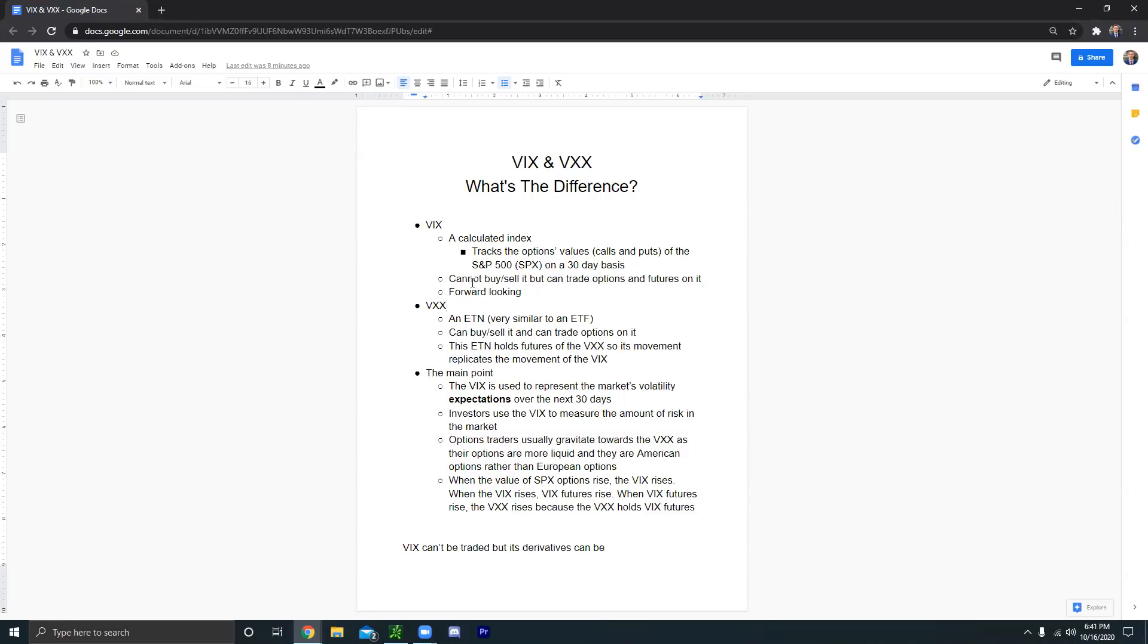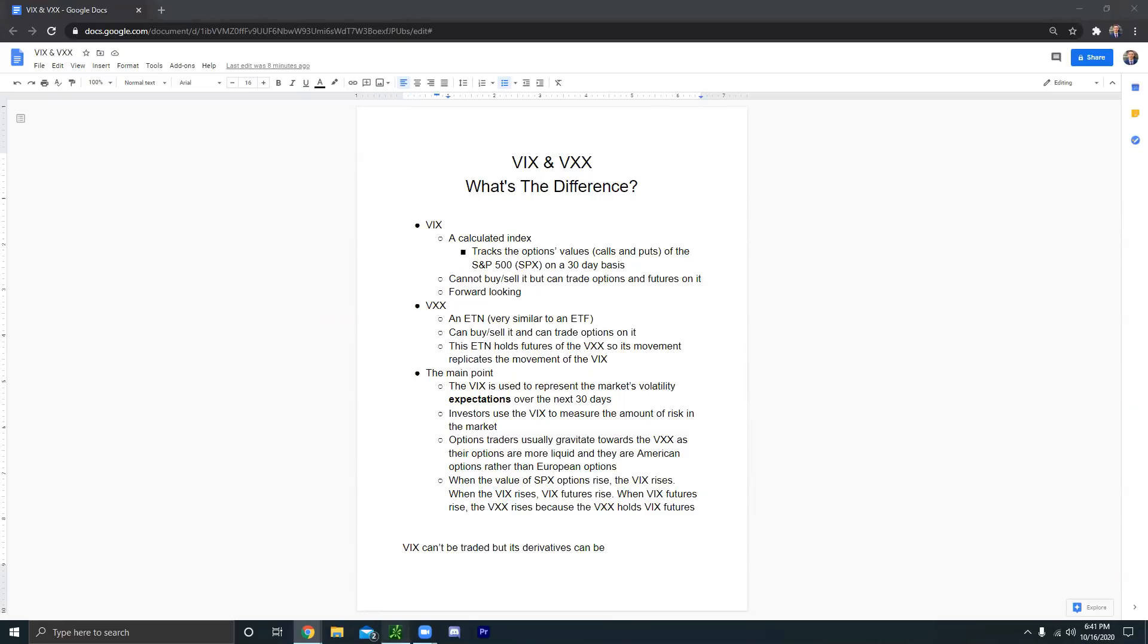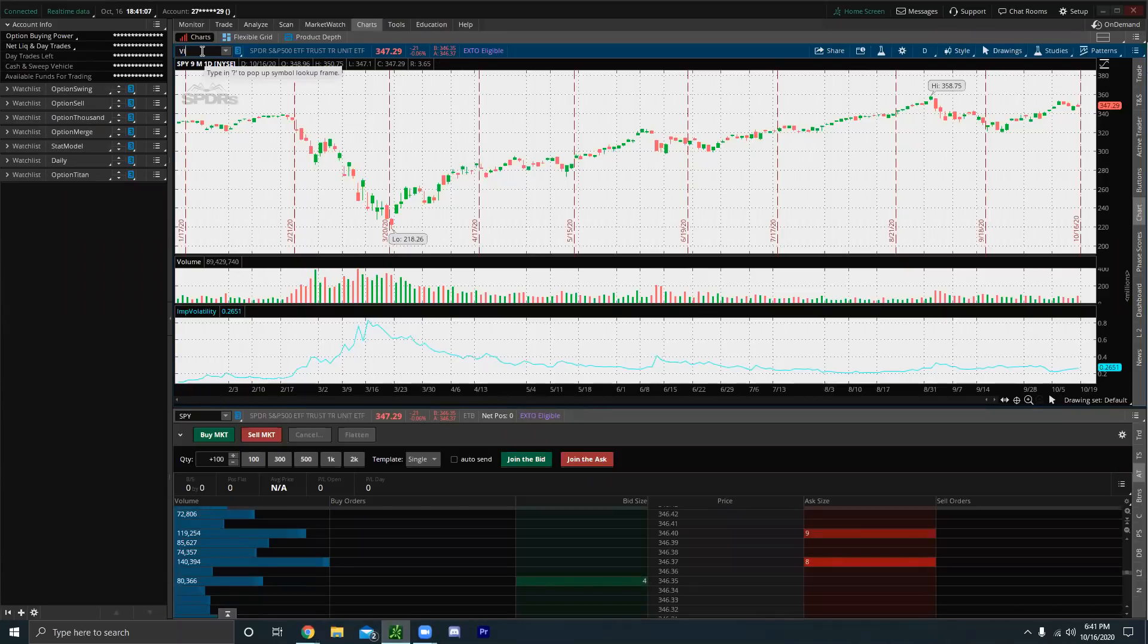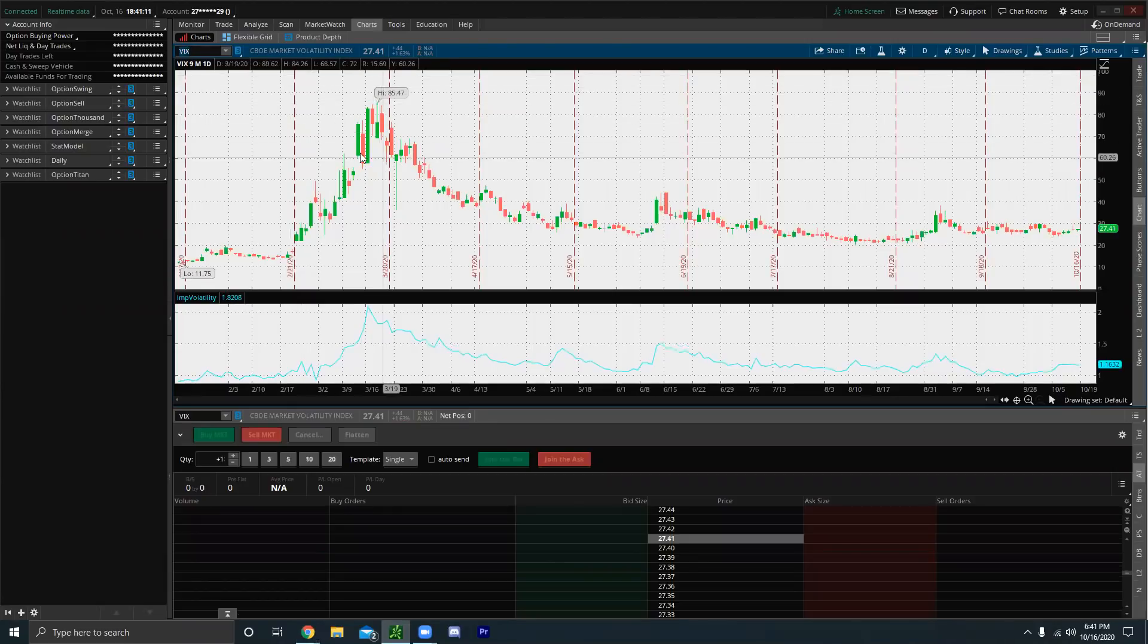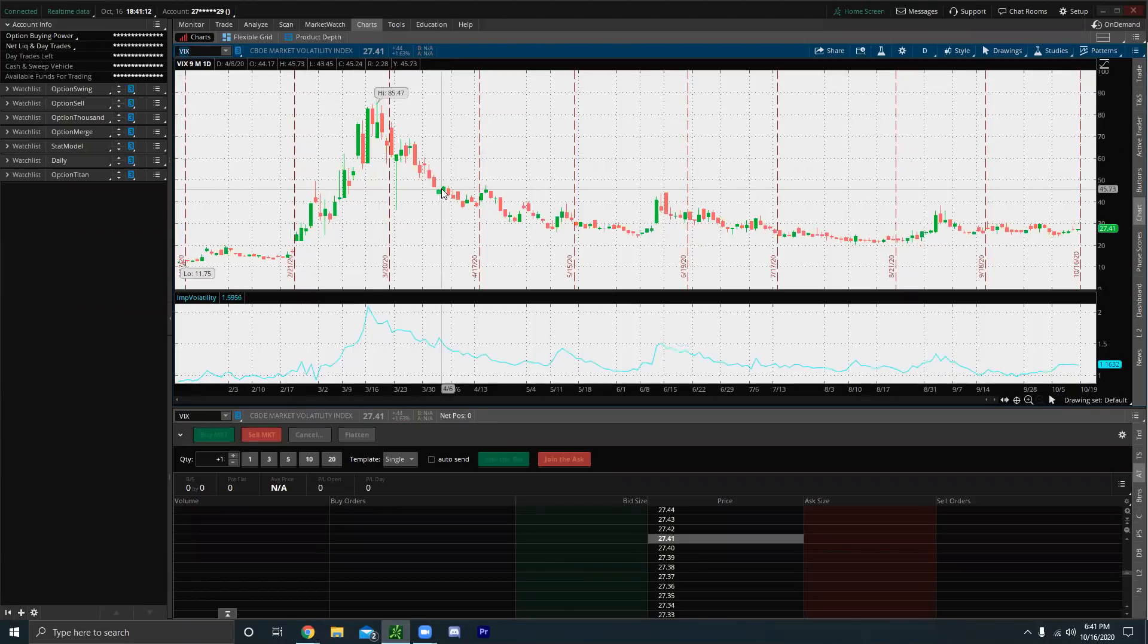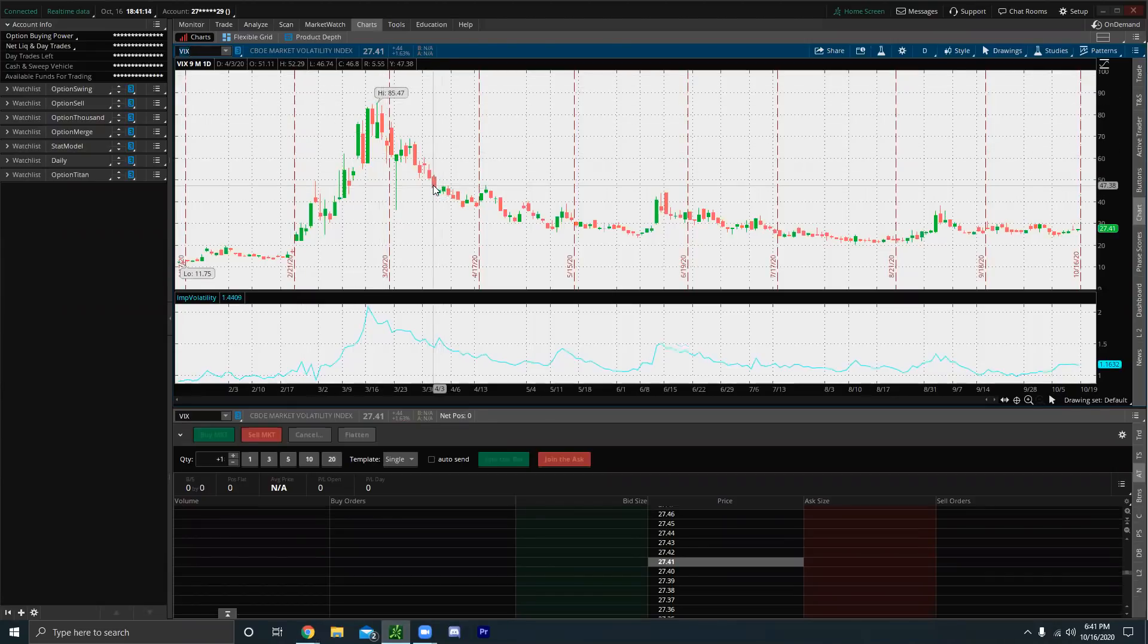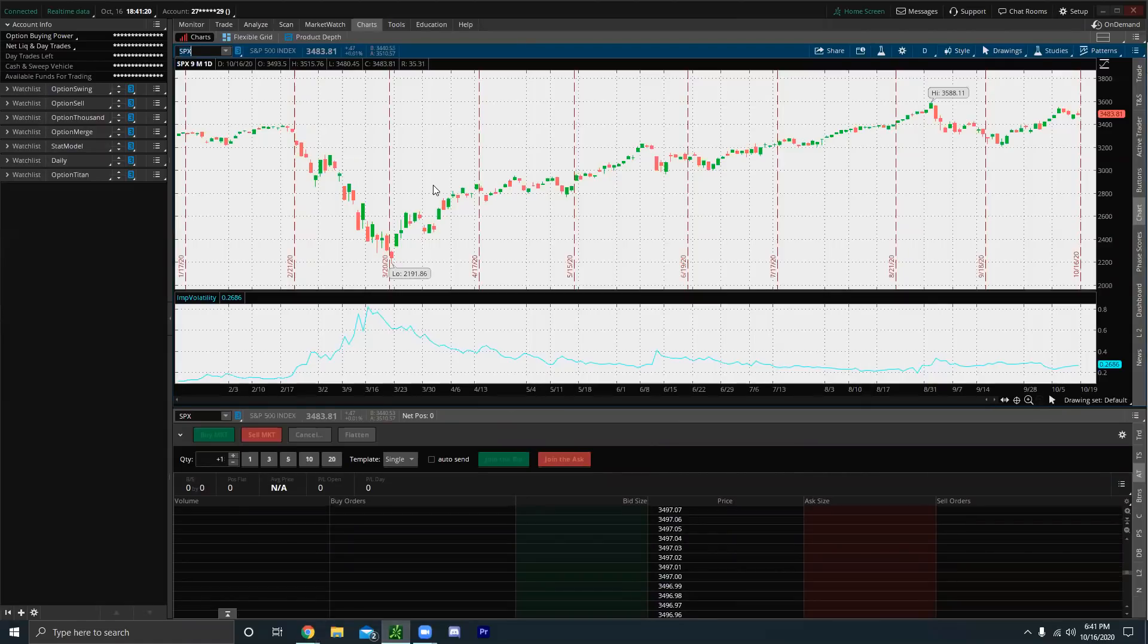What is the VIX? When we look at our charts, we can see that the VIX, we can see at the top right here, it says the CBOE Market Volatility Index. The VIX is an index, just like the S&P 500, just like the NASDAQ, just like the Dow. It's an index, it's not a stock.